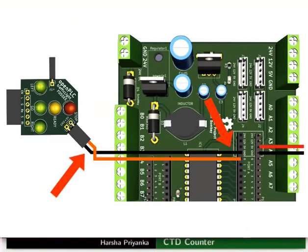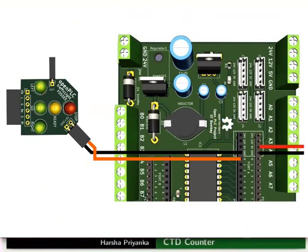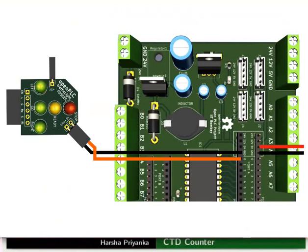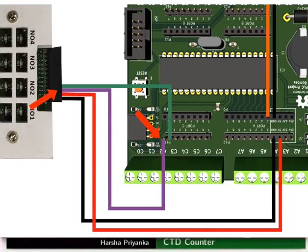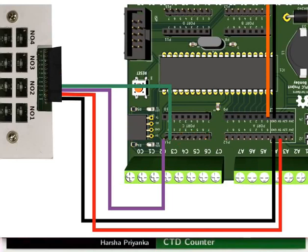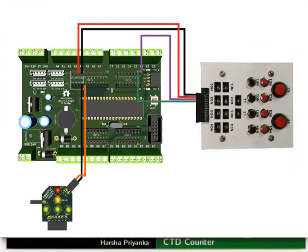Connect ground pin of the red LED of traffic light module to ground of the mainboard. Then connect plus 5V pin of the red LED to pa0 pin of the mainboard. Connect ground and 5V of switchboard to ground and 5V of the mainboard respectively. Connect NO1 to PC0 of the mainboard. Then connect NO2 to PC1 of the mainboard. Make the connections as shown in the picture.